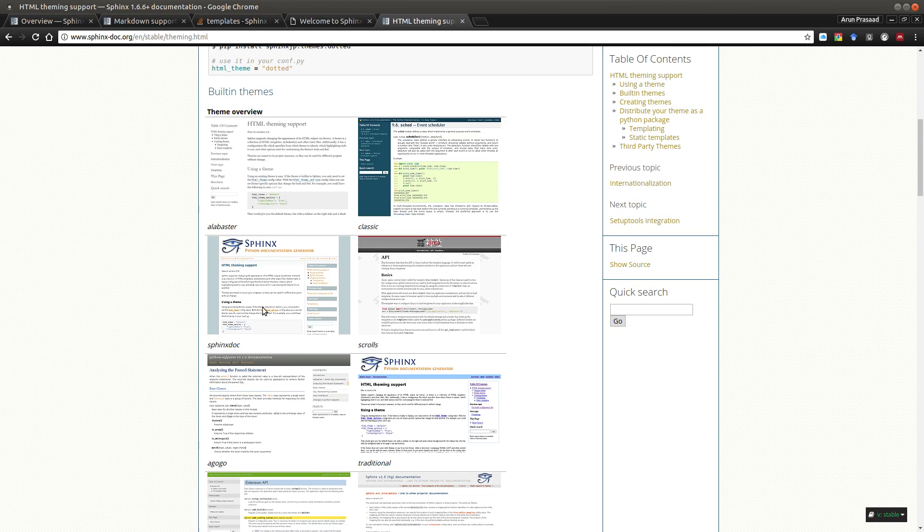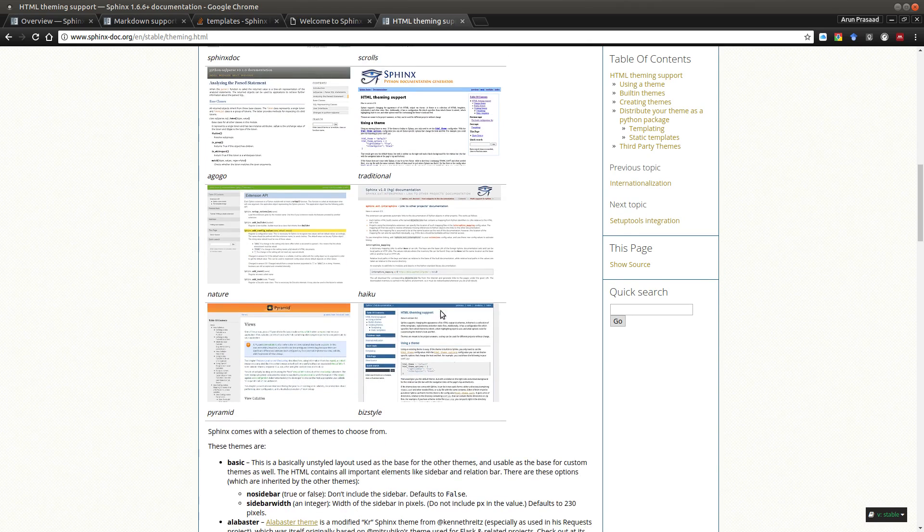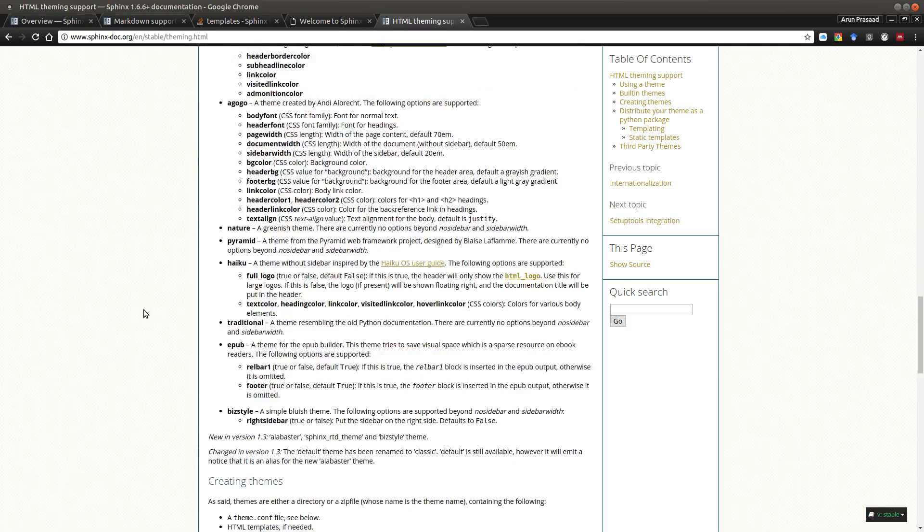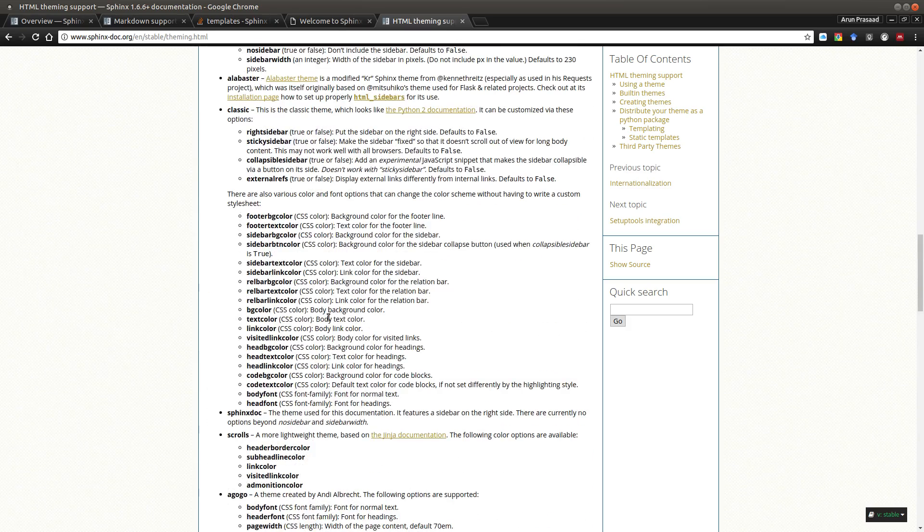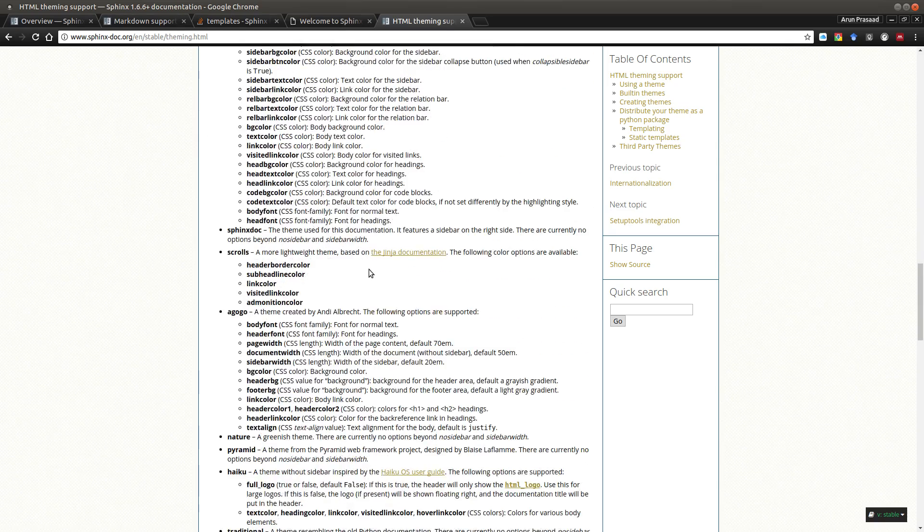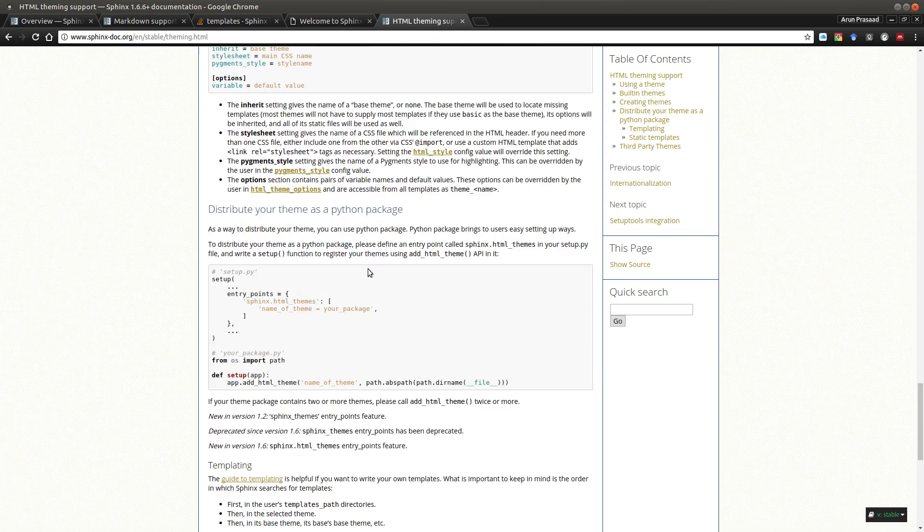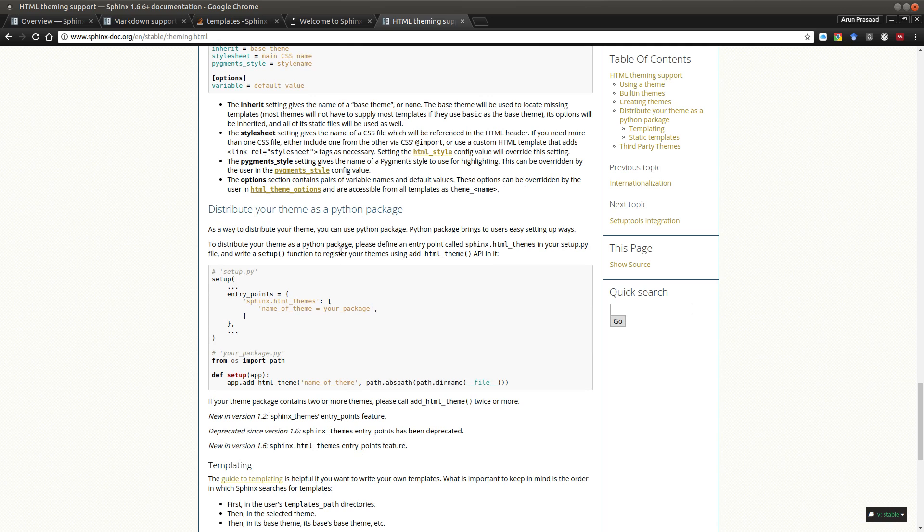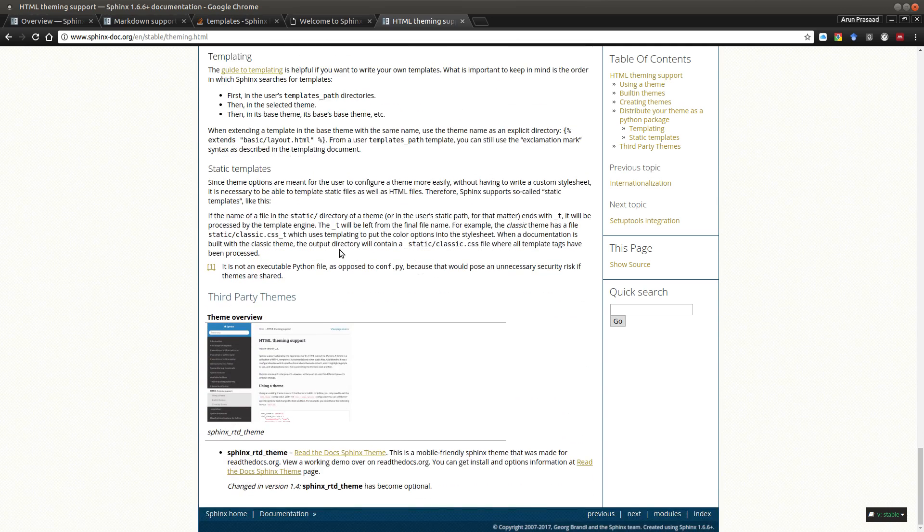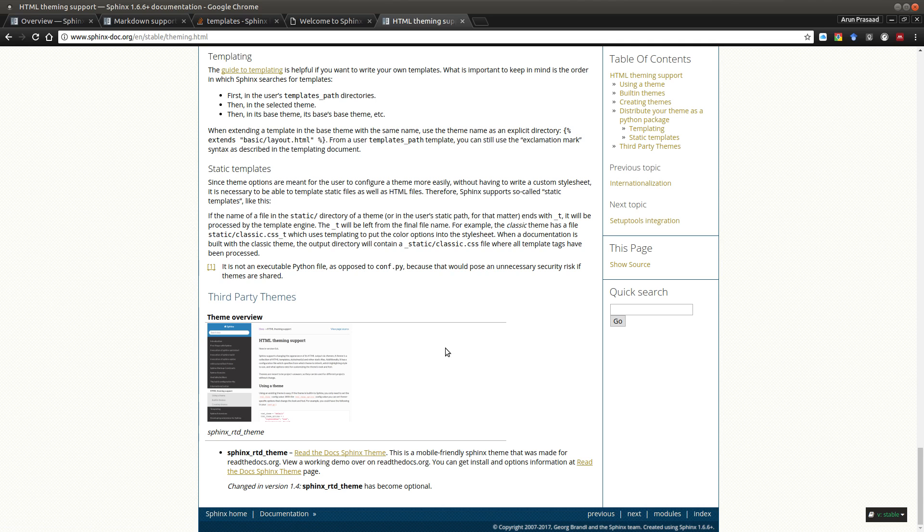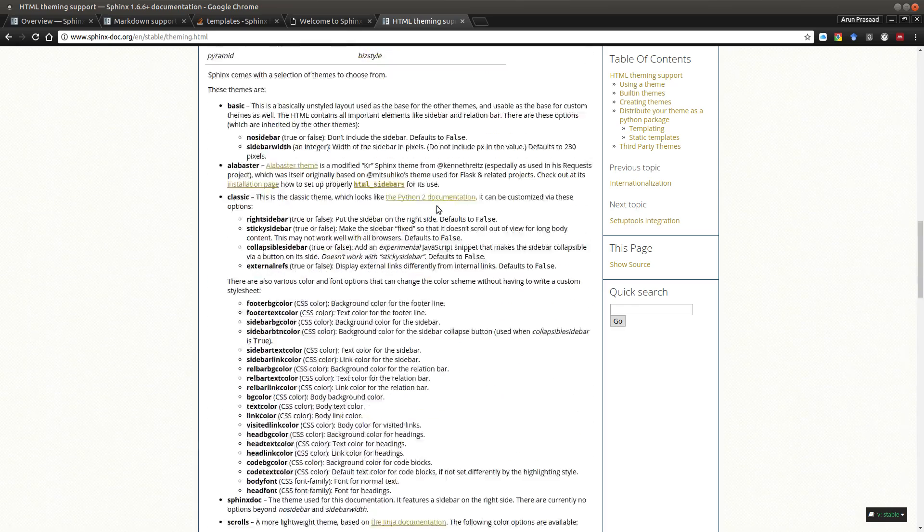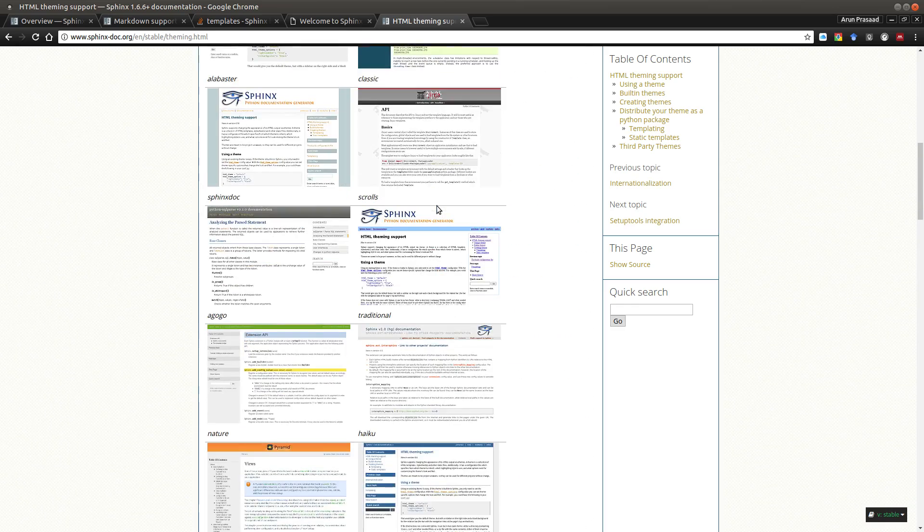Just type HTML themes and Sphinx and you'll get more themes. By default, the theme you get is Alabaster, which is this one. You have other themes like classic, sphinx dark, scrolls, traditional, agogo, nature, haiku, bizstyle, pyramid, and a few others. Also, they have provisions for you to create your own themes, how you can tweak them up, how you can distribute your own theme as a package. And you have other third party themes like Sphinx RTD theme.